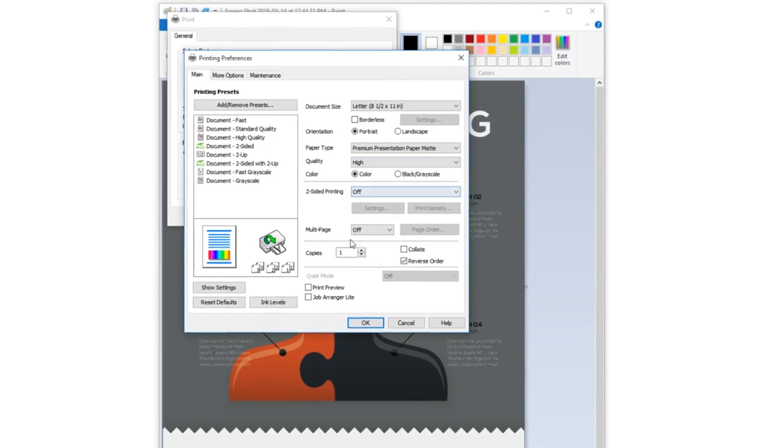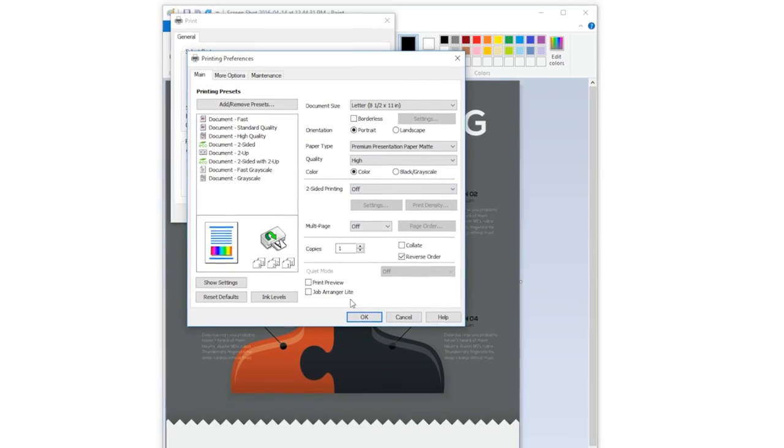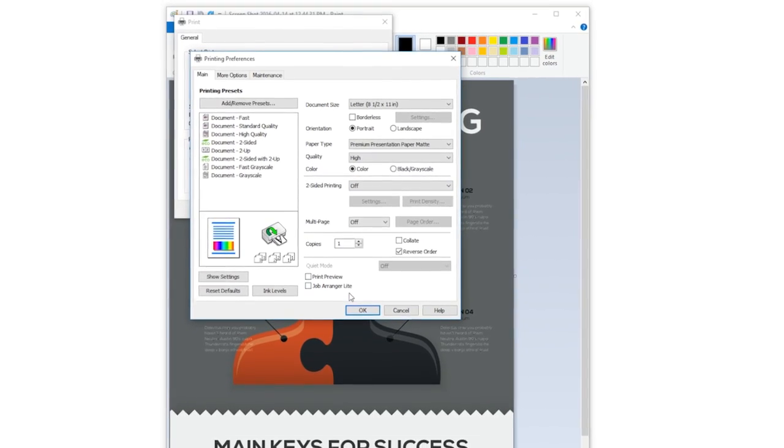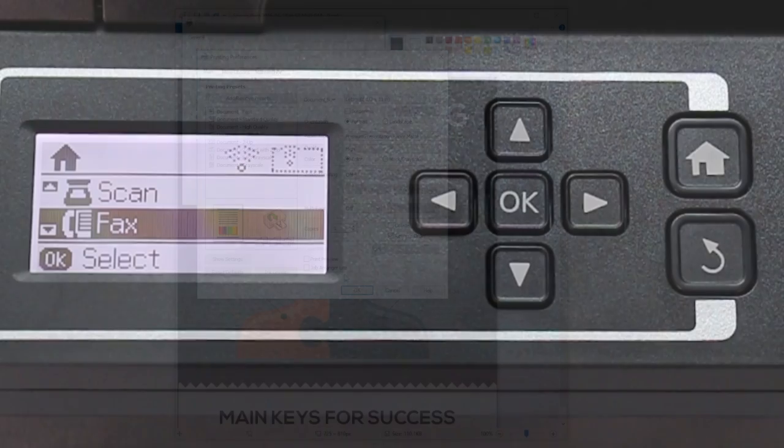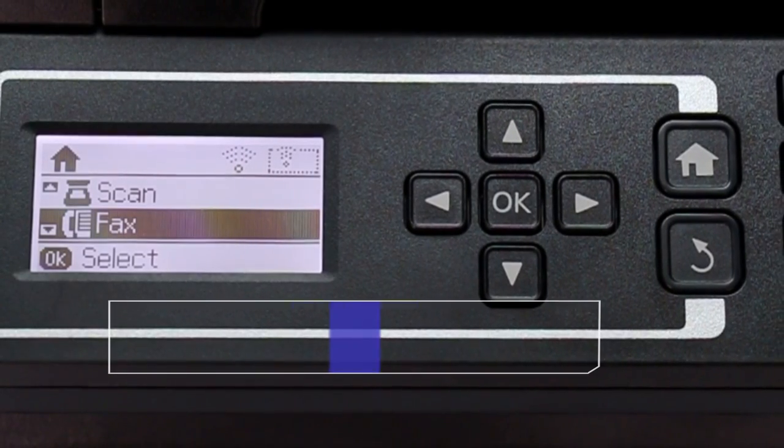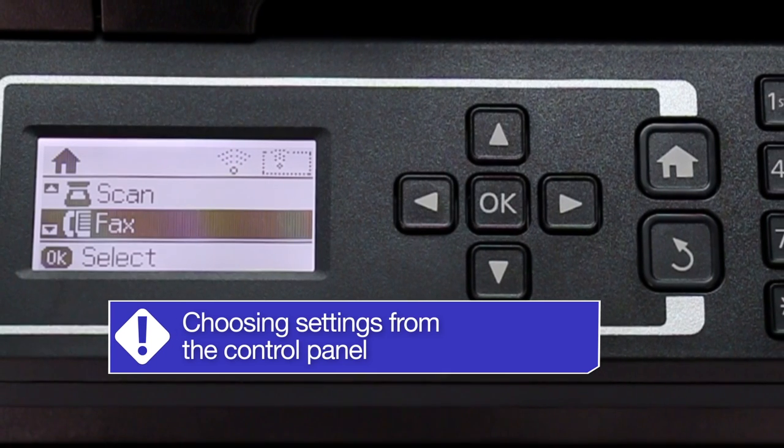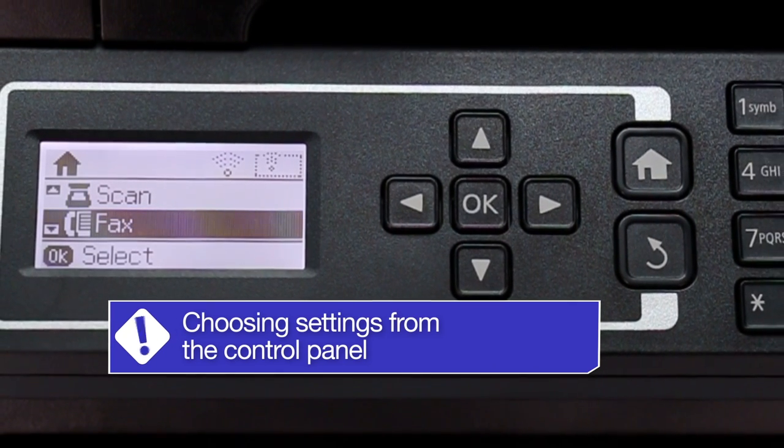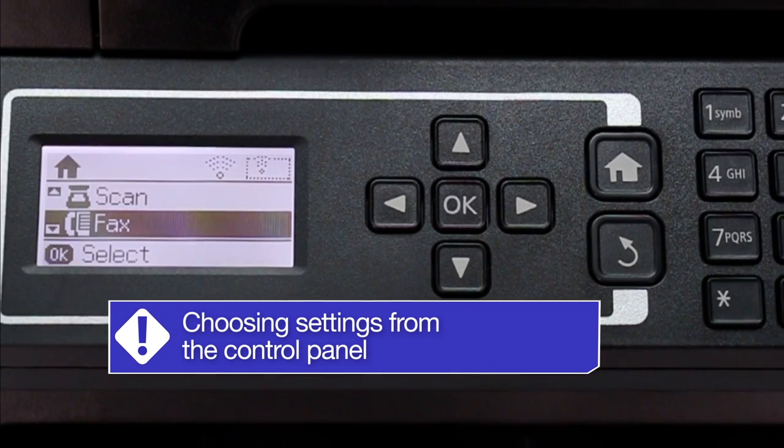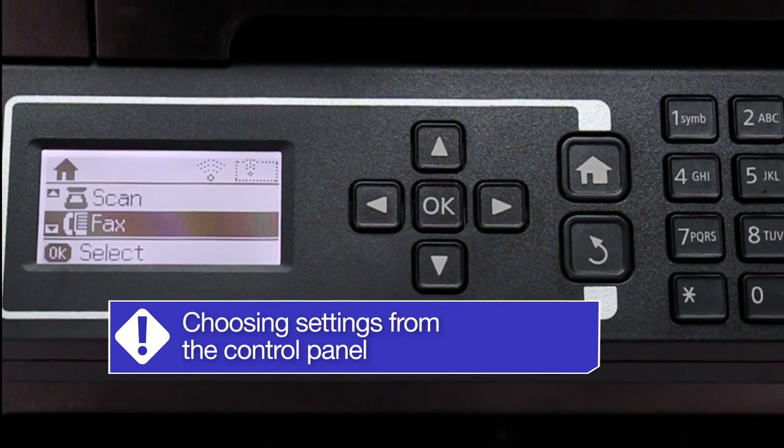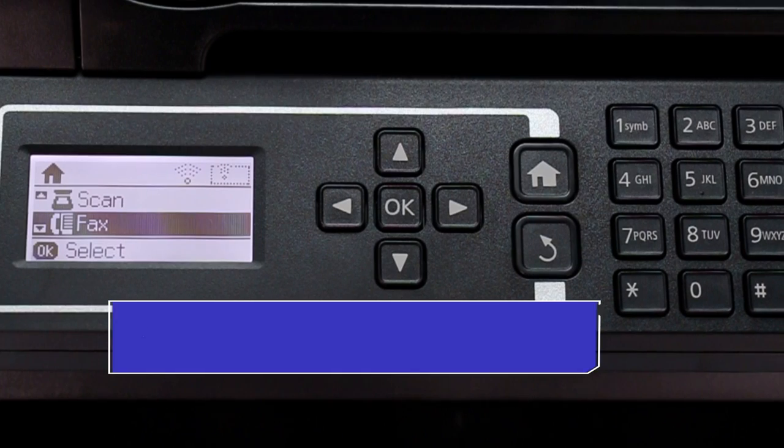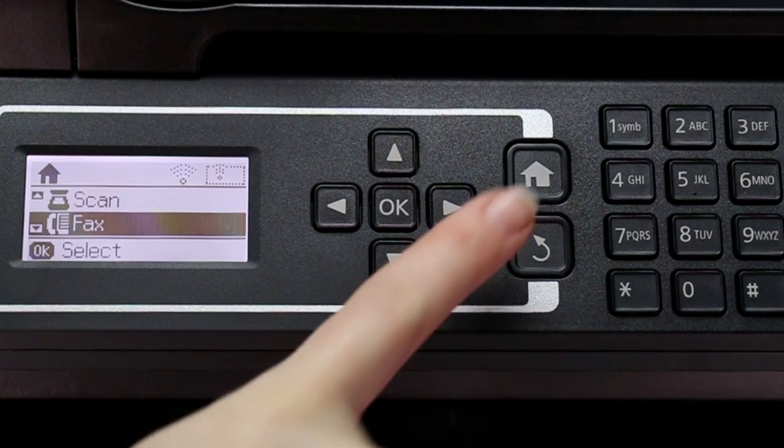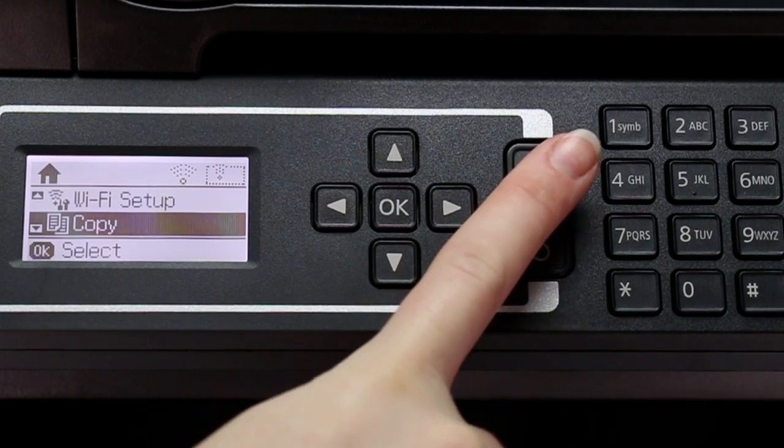Once you've made your selections in the driver, you'll need to make the selection on the control panel. You need to make sure the paper type and size settings selected in the driver are also selected from the control panel. Press the home button.